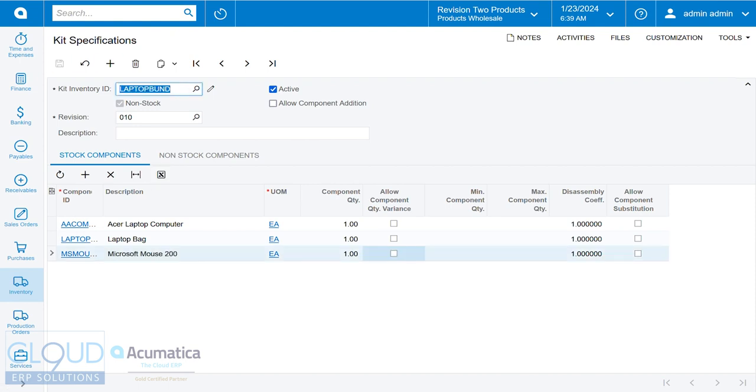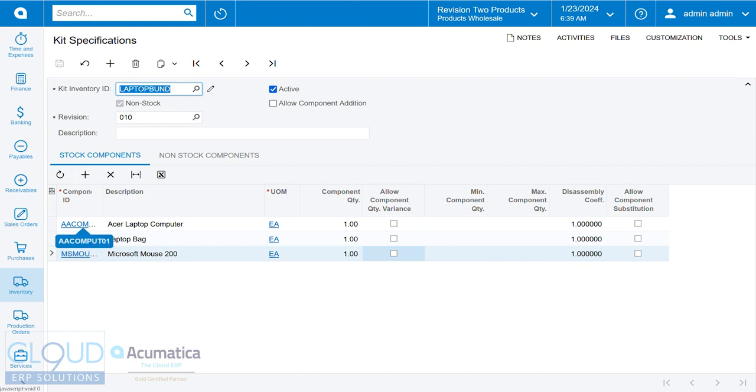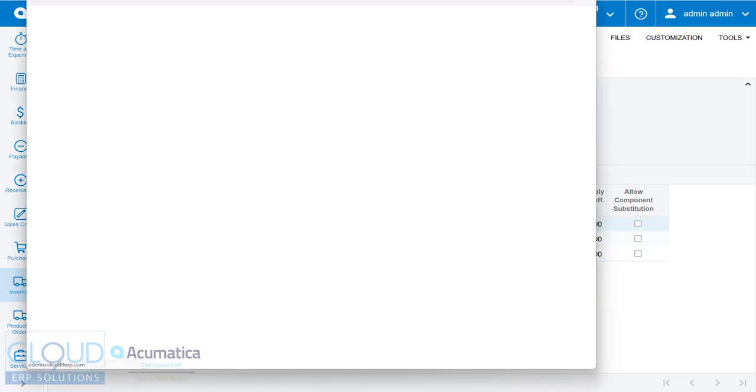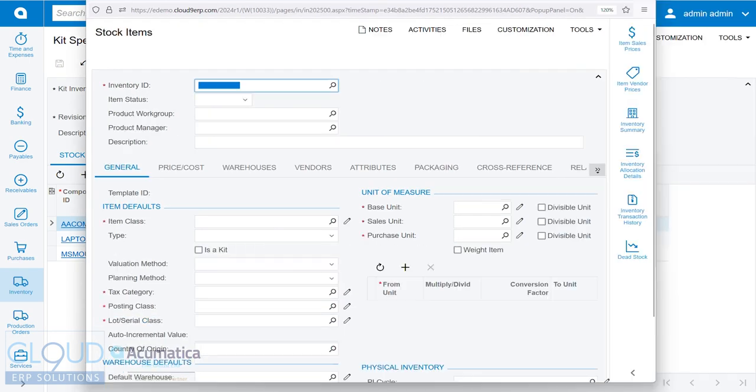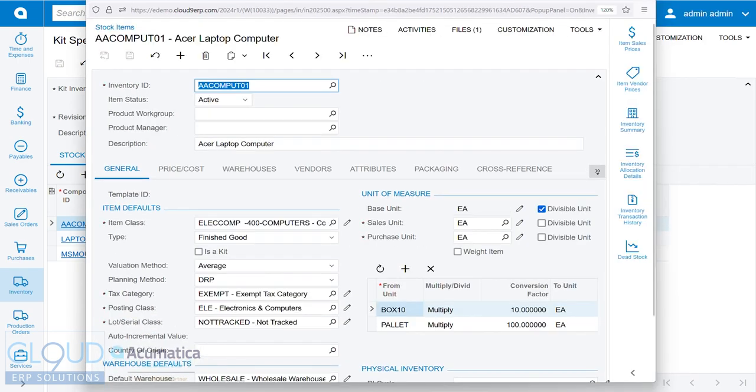Now it's important to note that all of these items, in order for distribution requirements planning to work, we need these all to be set up accordingly. So while the kit itself is non-stock, the individual items need to be part of this planning method of DRP.